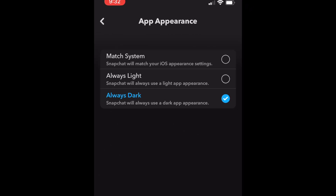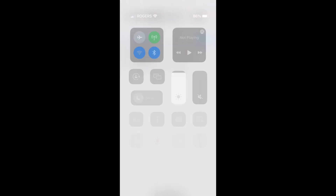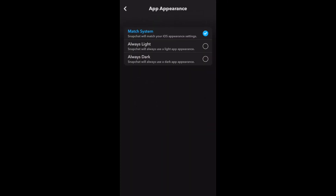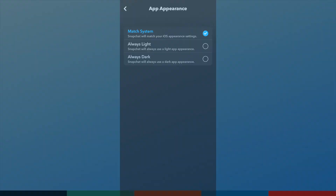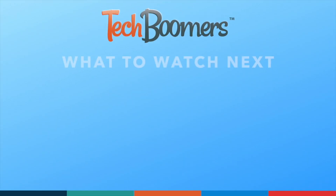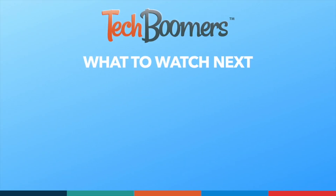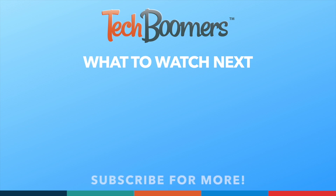That's all it takes to get dark mode on Snapchat. Thanks for watching. If you found this video helpful, we'd love it if you'd hit the thumbs up button below and subscribe to our channel. We put out great new tech tutorials like this one every week.